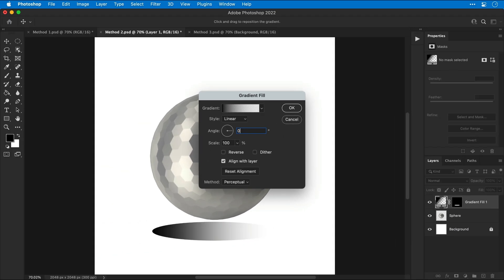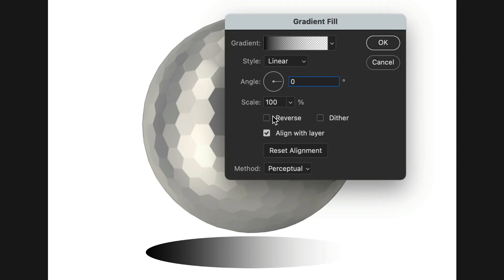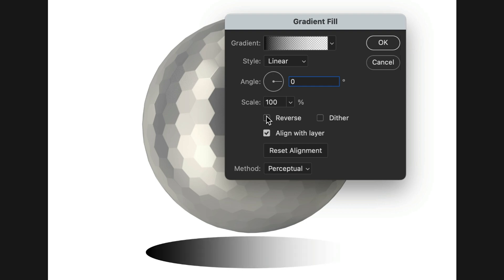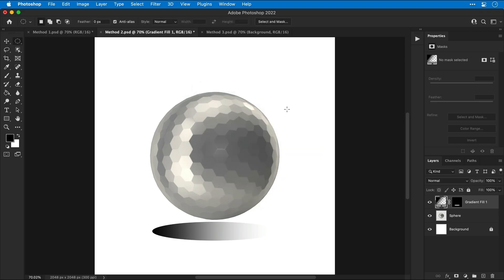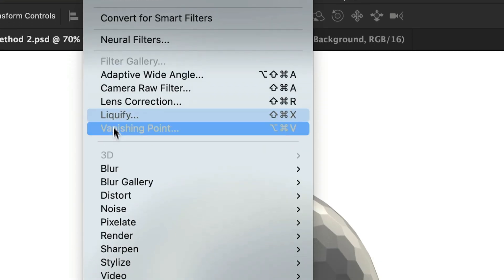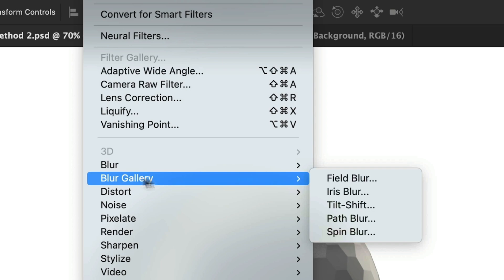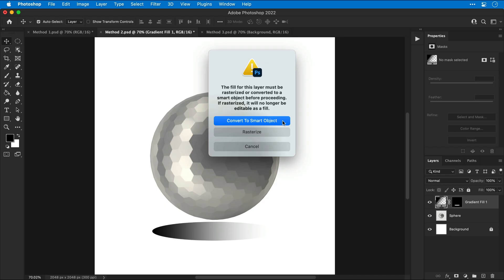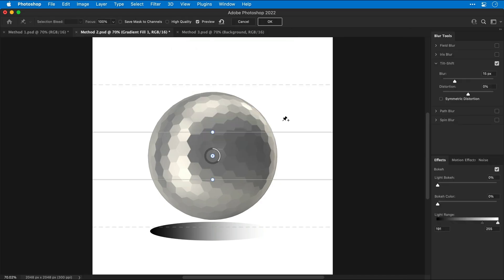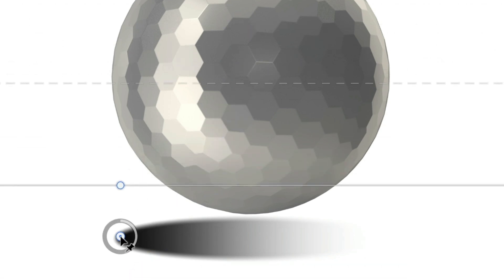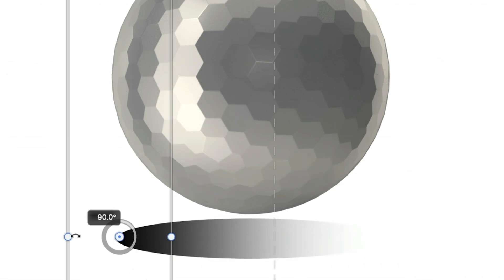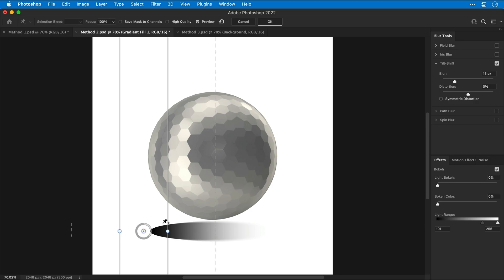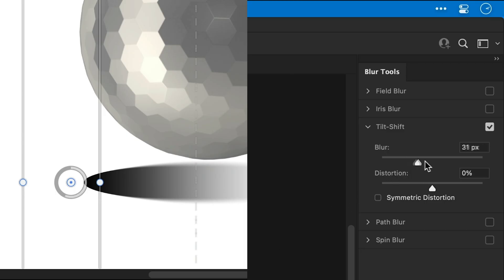Now we're going to set the angle to zero to go from left to right, and you can reverse this by clicking the checkbox. All looking good. Click OK and then go to filter, blur gallery and select tilt shift. You can convert this to a smart object if you like, and then click and drag from the center to reposition the blur. You can rotate from this point holding shift and then we'll move this to the left edge. Now let's increase the blur.